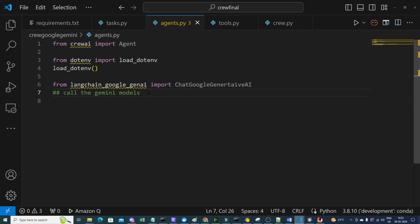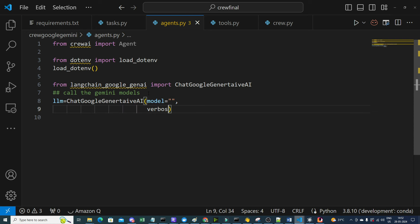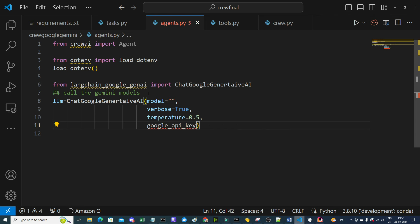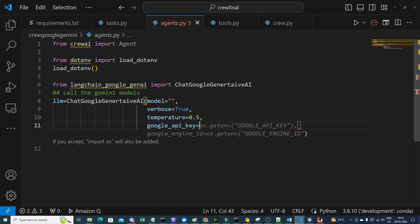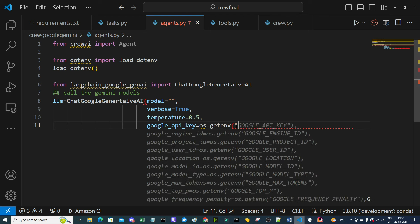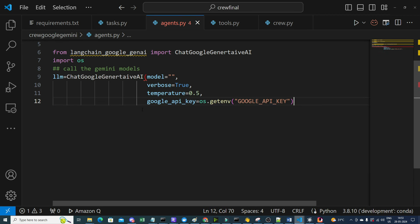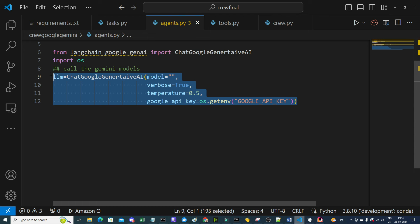We initialize the LLM variable using ChatGoogleGenerativeAI, setting the model name, verbose to True so we can see execution details, temperature to 0.5, and the Google API key pulled from the environment variable using os.getenv('GOOGLE_API_KEY').